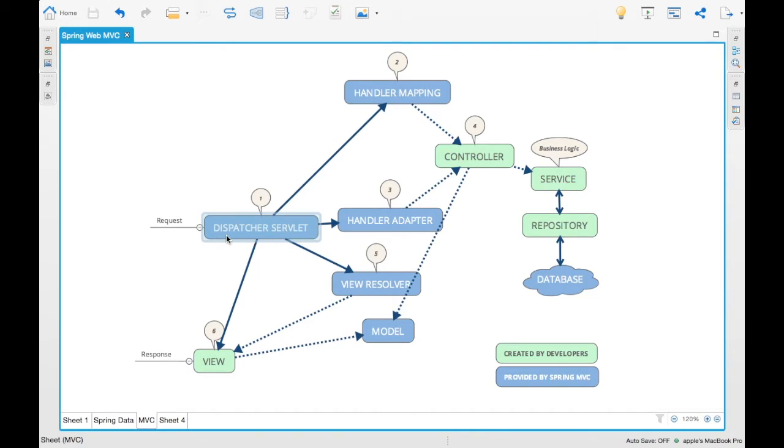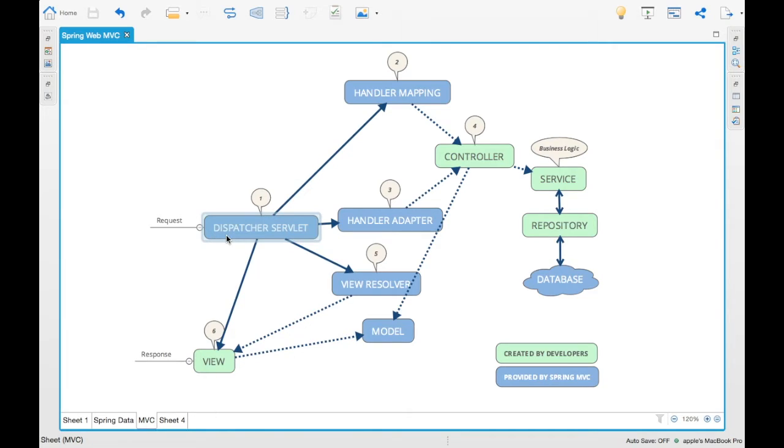From the controller we do whatever processing we need. For example, if you want to query a search service, we query the database using some JPA repository or Hibernate or whatever it is. We query the database and then we can return that back.